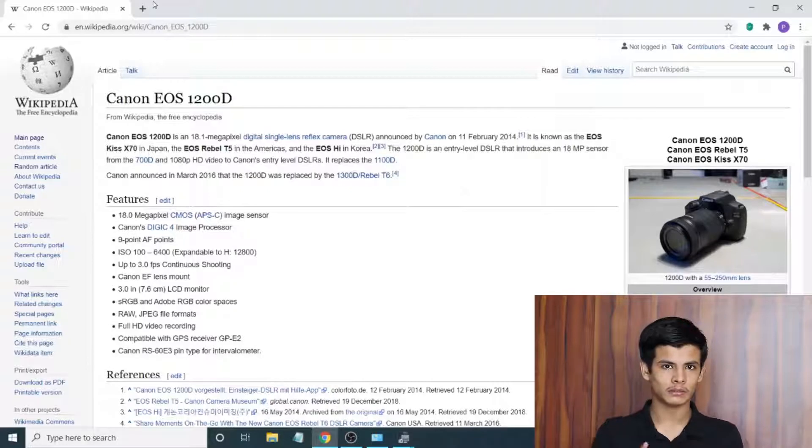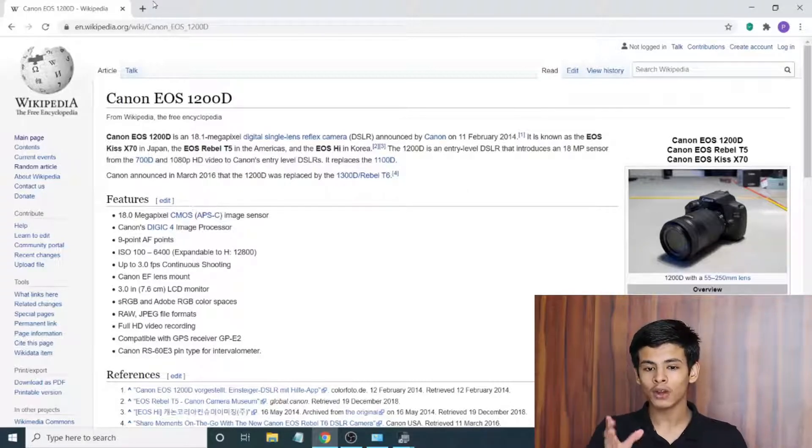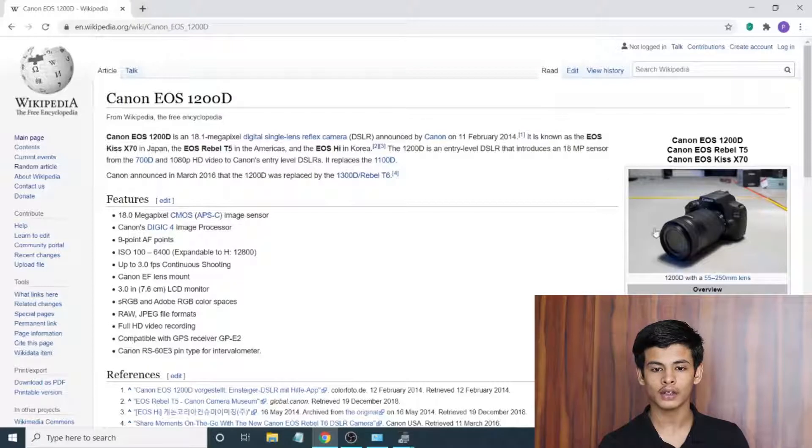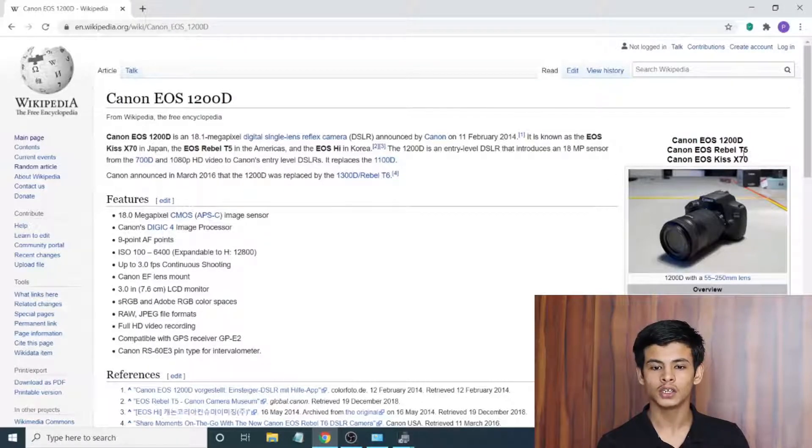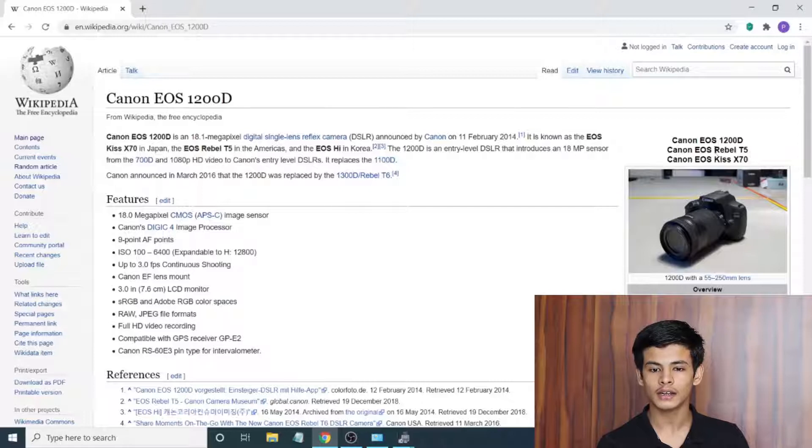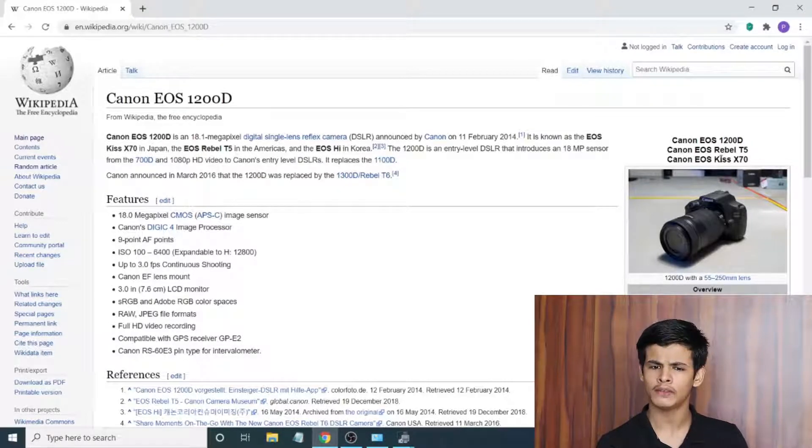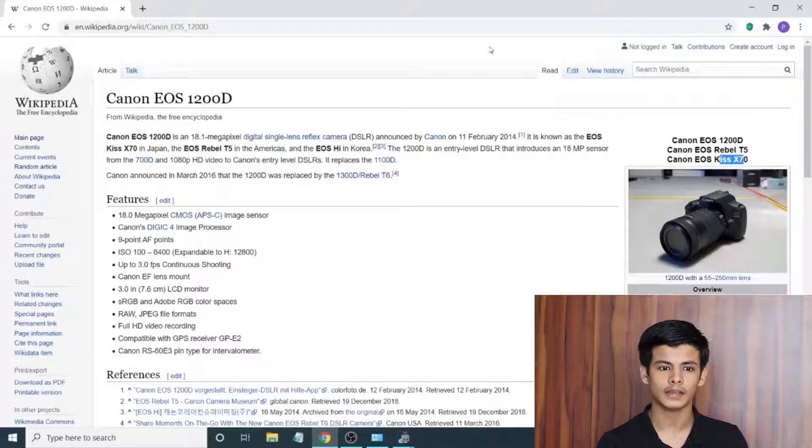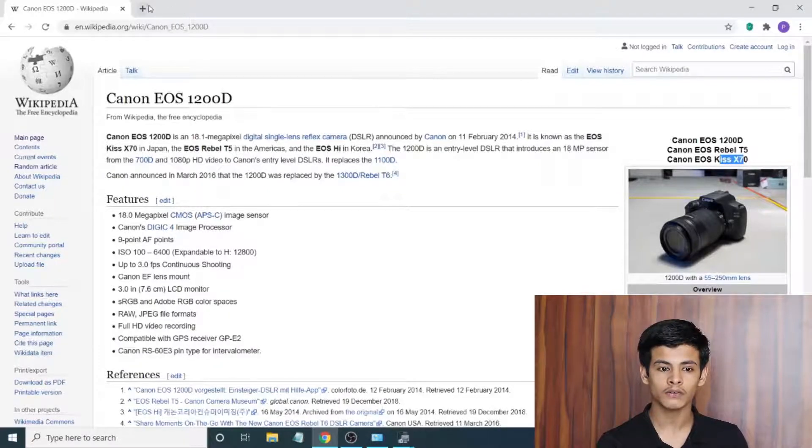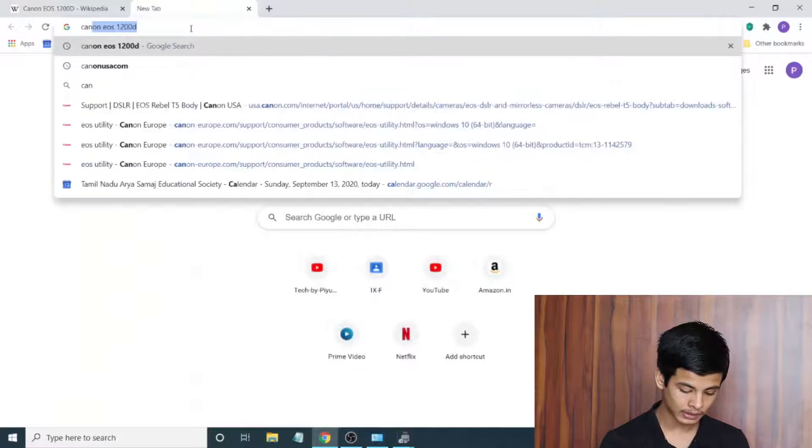The problem is that is what it's called outside North America. If you're living outside North America it might have different names. For example here I opened up the Wikipedia page and on the right hand corner I can immediately find there are three different names. It's called the Rebel T5 in North America, the 1200D outside North America, and I believe in Japan it's called the Kiss X70.